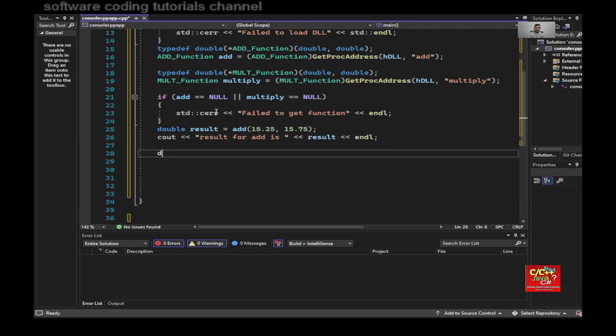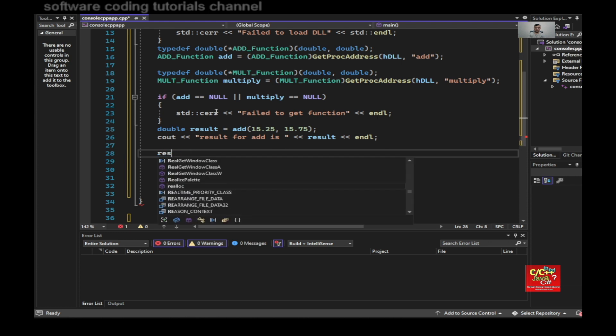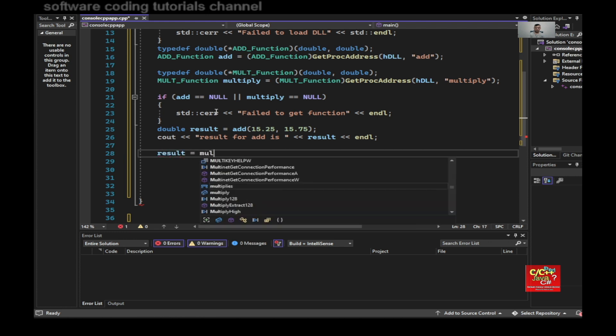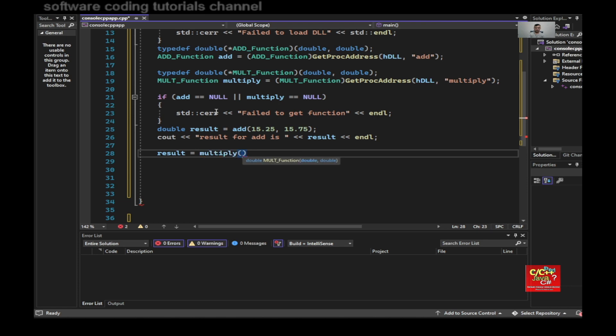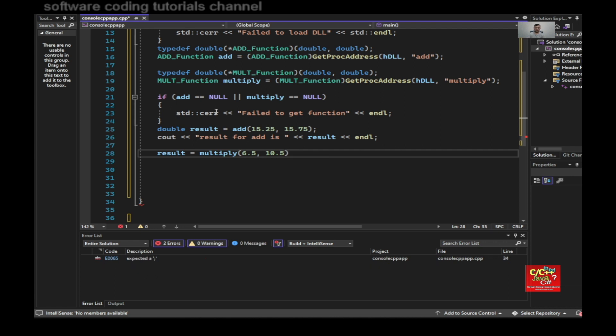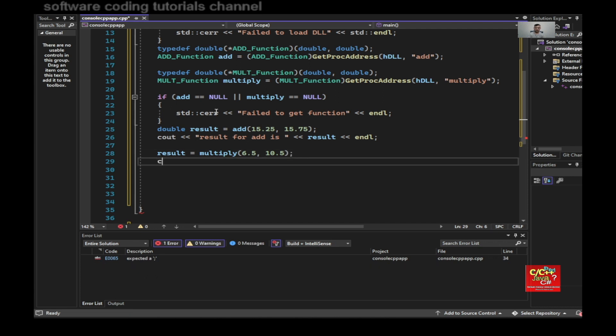And I would do the same thing for result for multiply. Multiply, let's say 6.5 times 10.5, cout result for multiply is result.